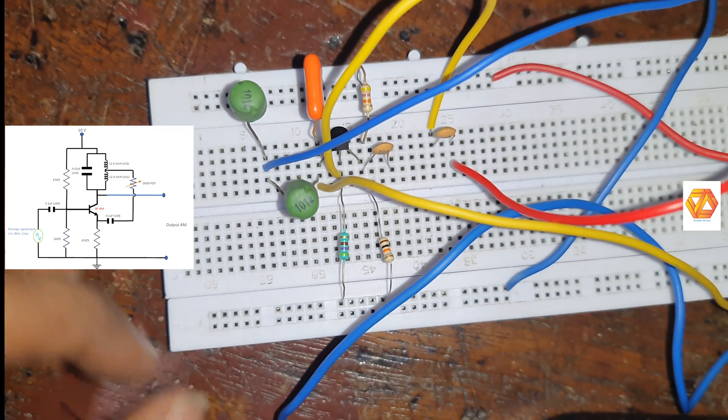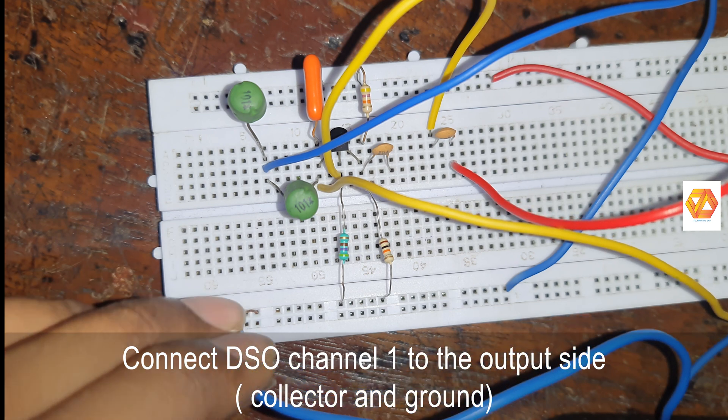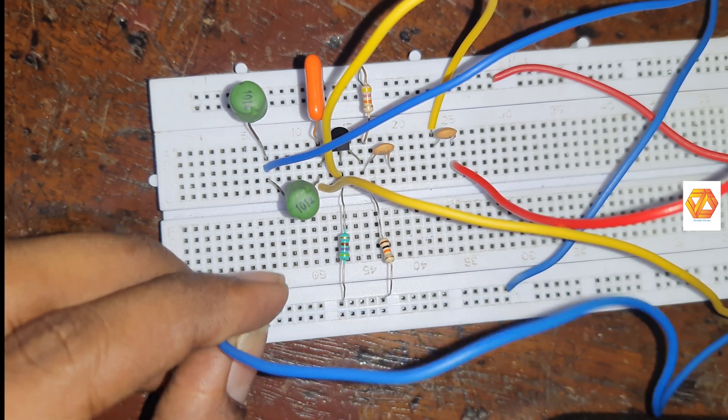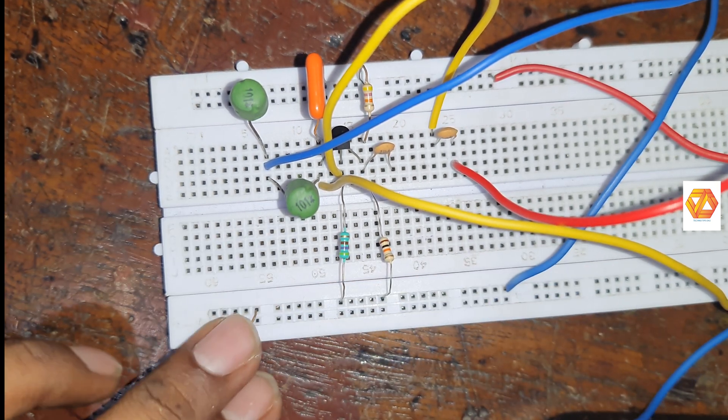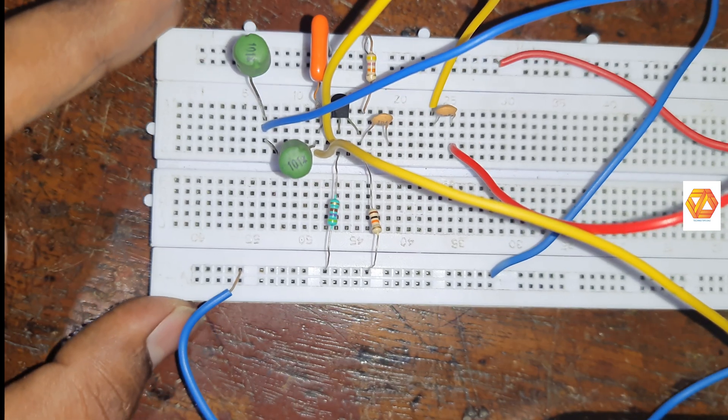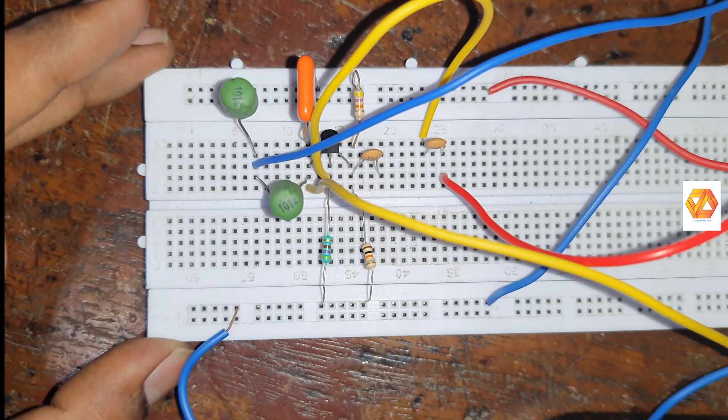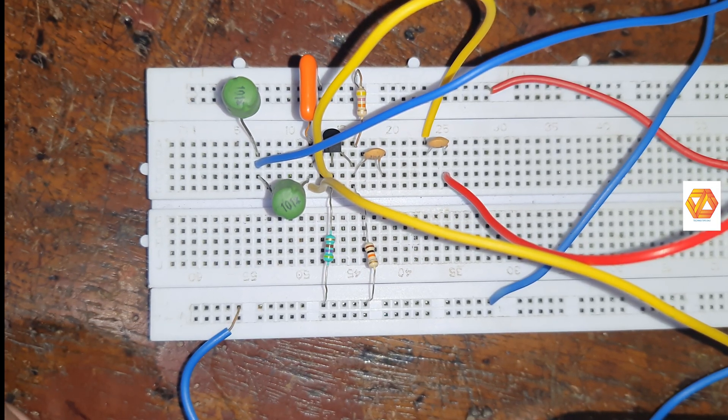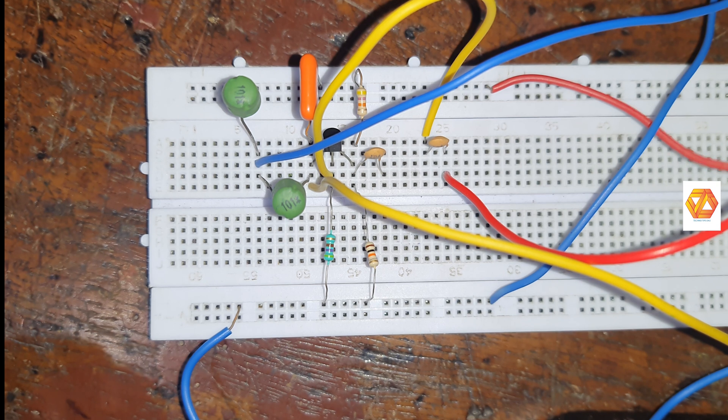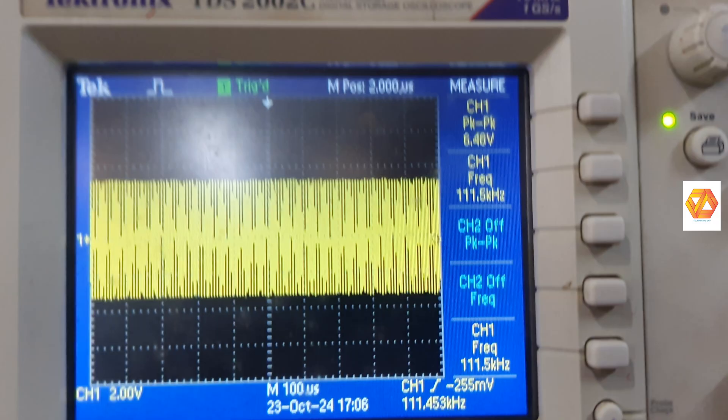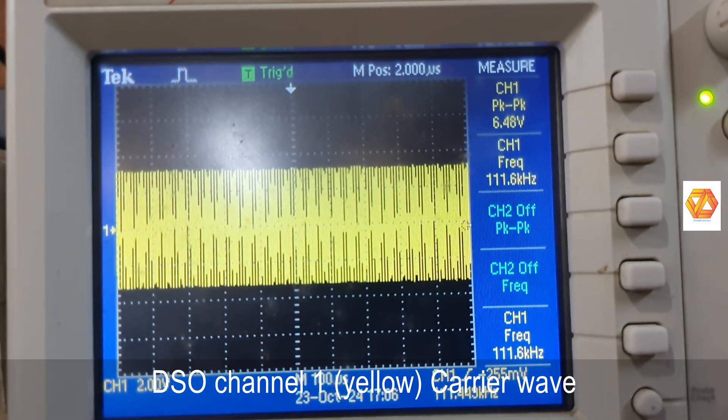So we are taking the output from collector and we are feeding our input to the base. So first, without supplying the input message signal, observe the carrier generated in this circuit.